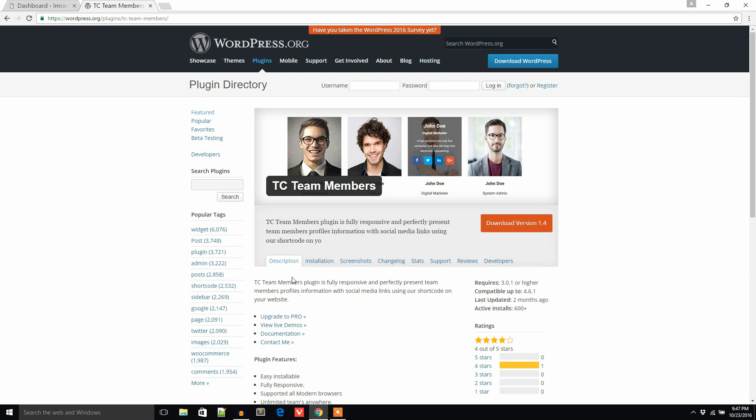Hello everyone, this is Simran. In this video tutorial I will show you how to display your team members in your WordPress website using a WordPress team members plugin like TC Team Members.